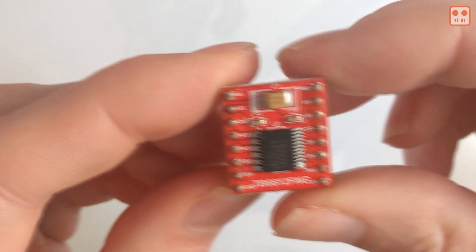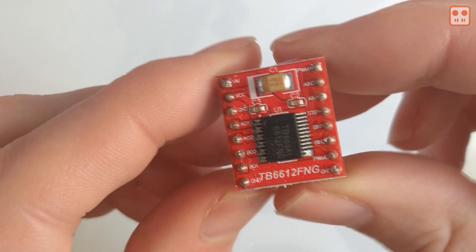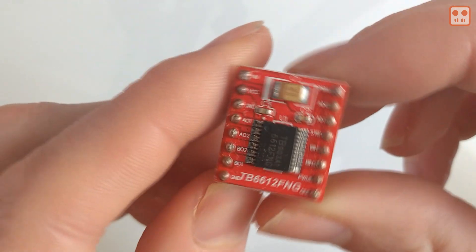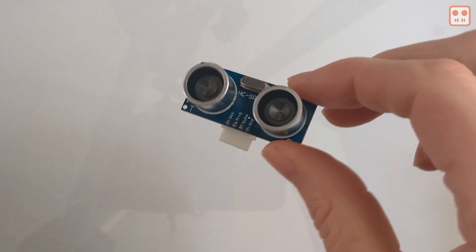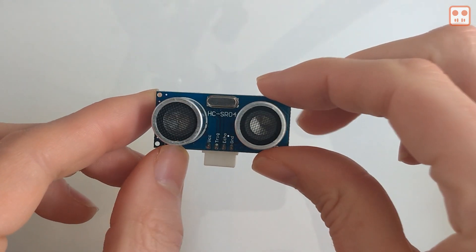The motor controller has an input from the Arduino and controls the motors. The ultrasonic sensor measures the distance from the sensor to another object.